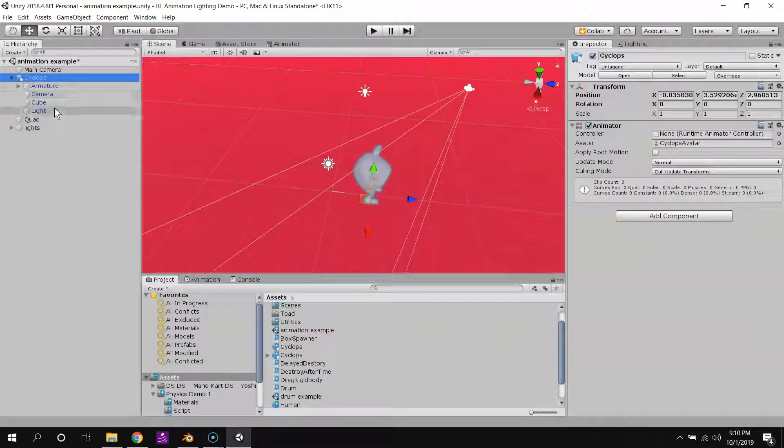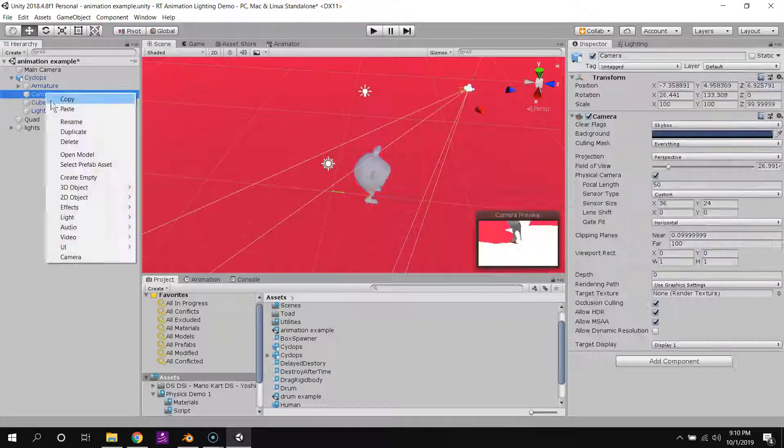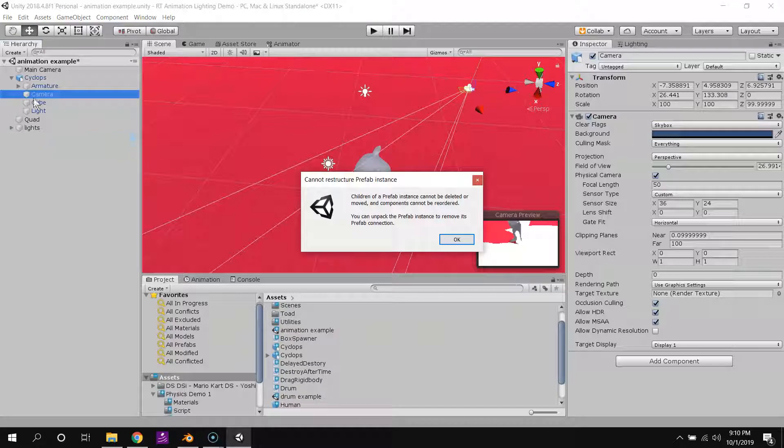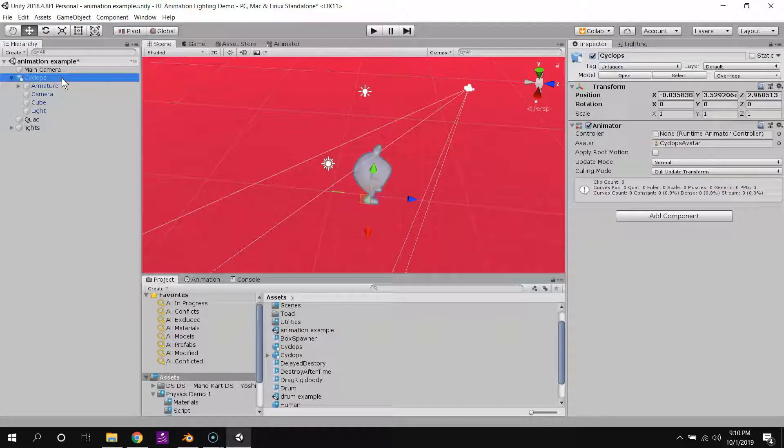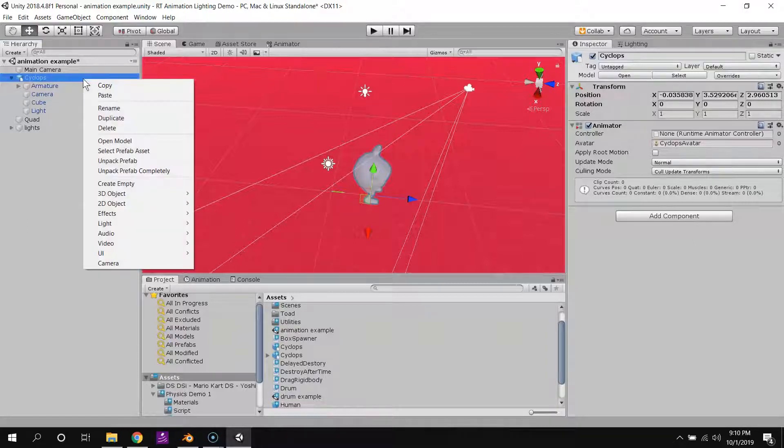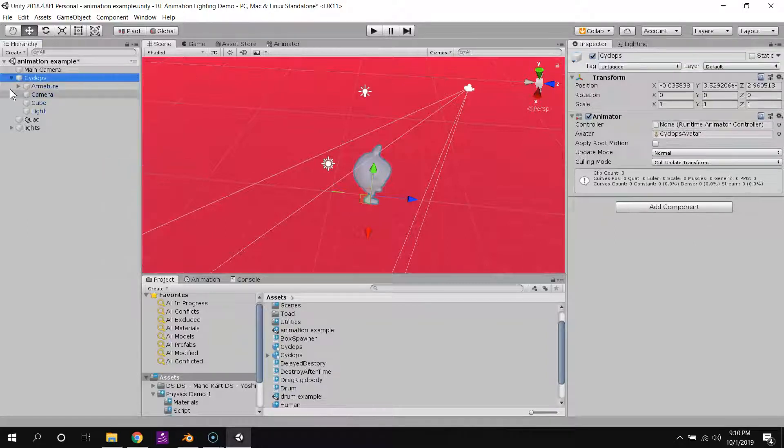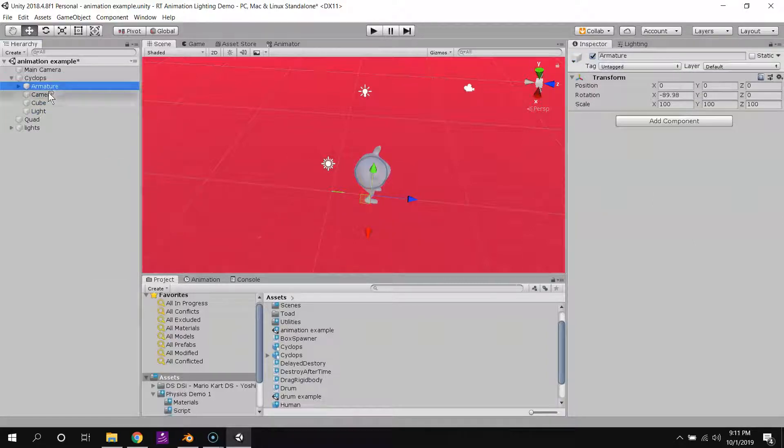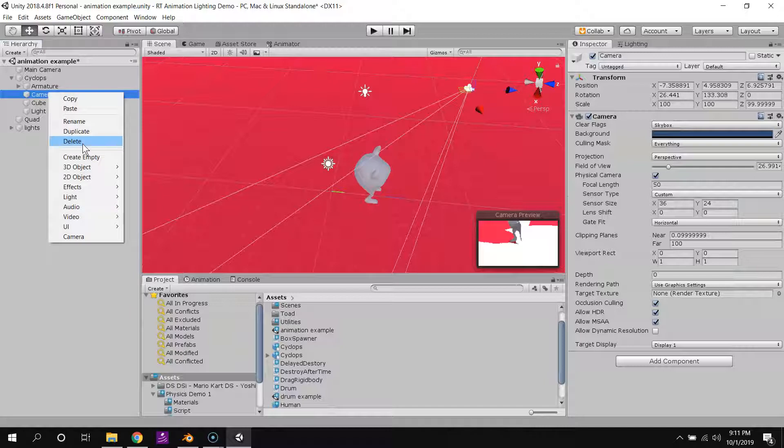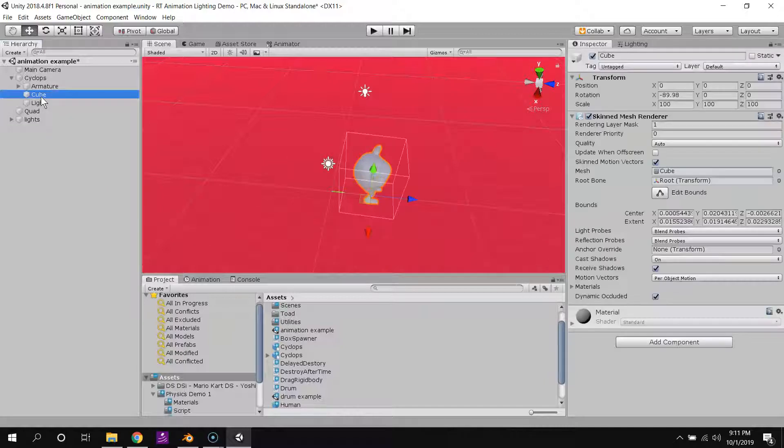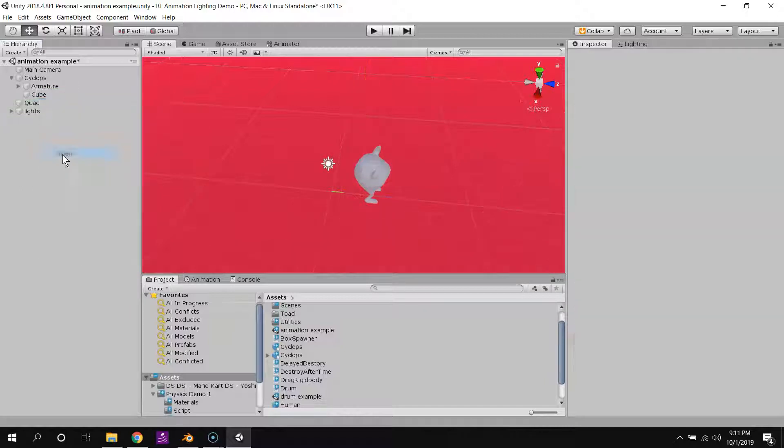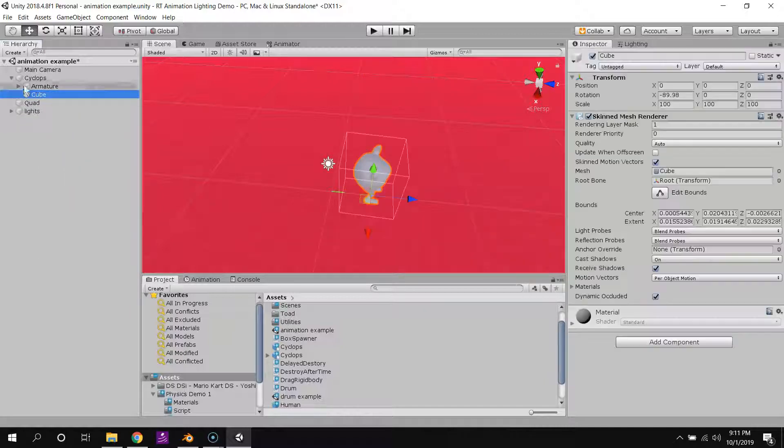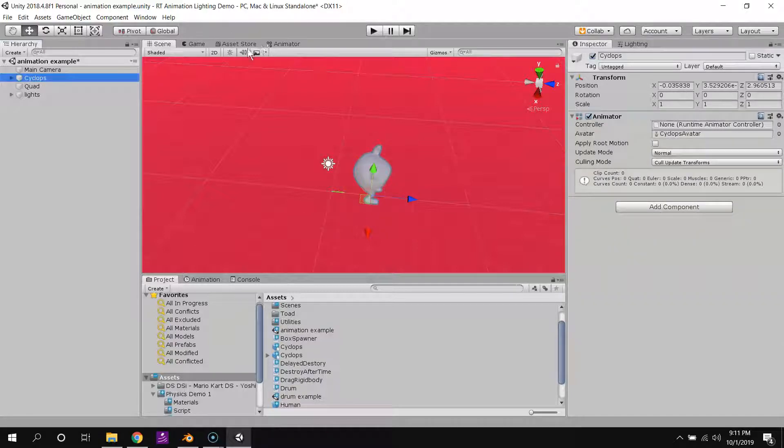I can just drag it into my scene to see it. And it has a camera and stuff, which I don't need. I can delete that. I'm going to unpack this prefab completely, and then I'll delete the camera. I'll delete the light, and the rest of it can stay.